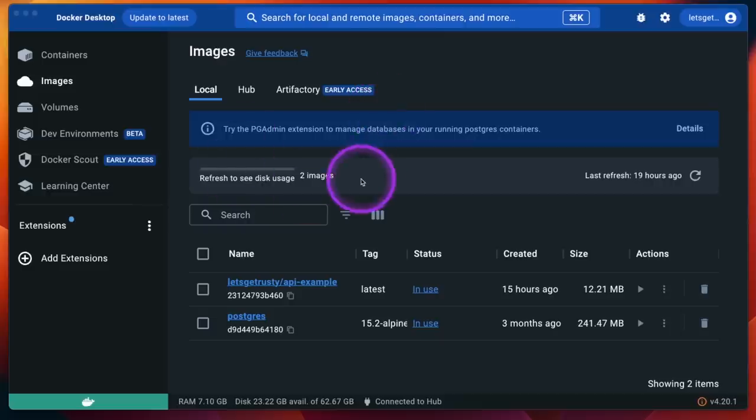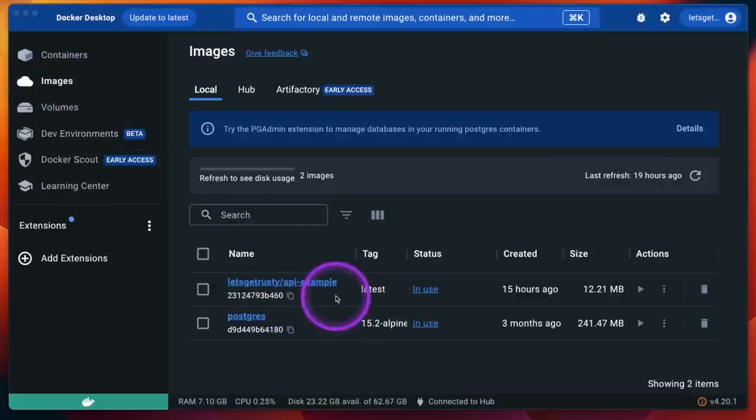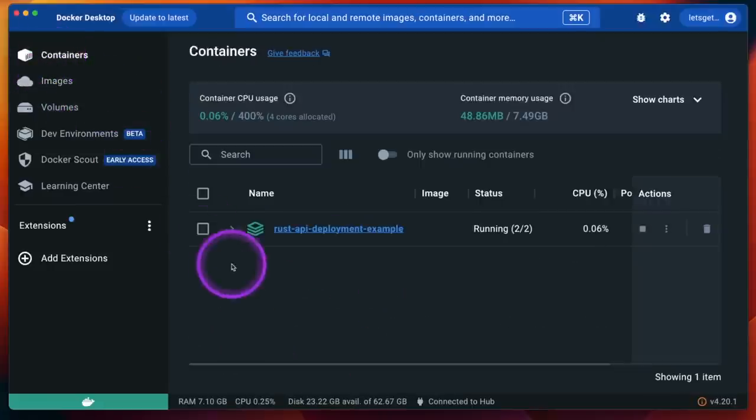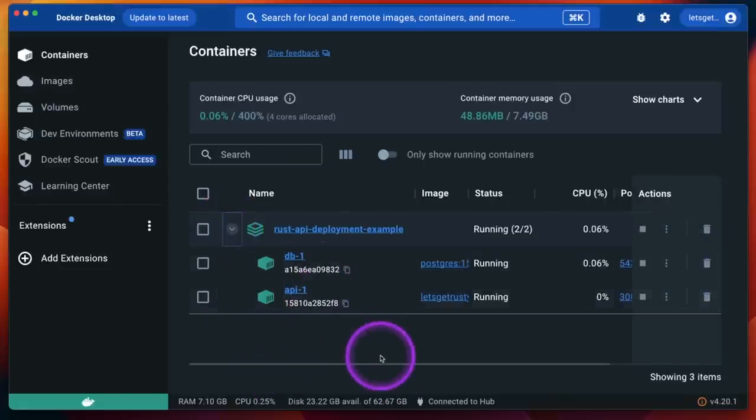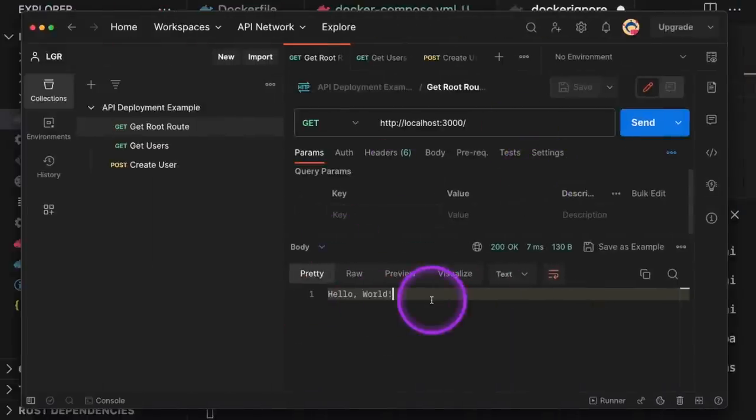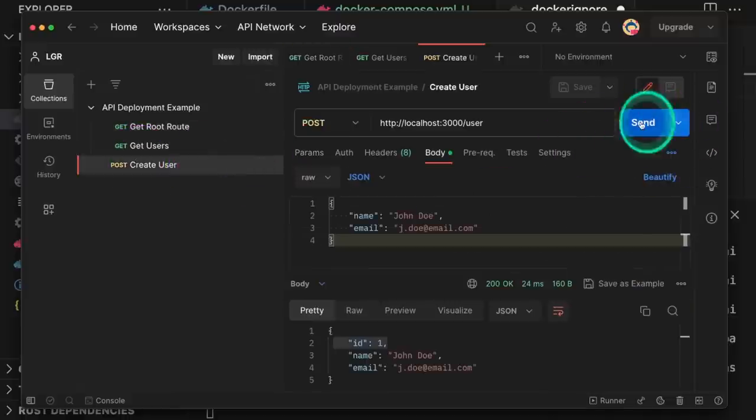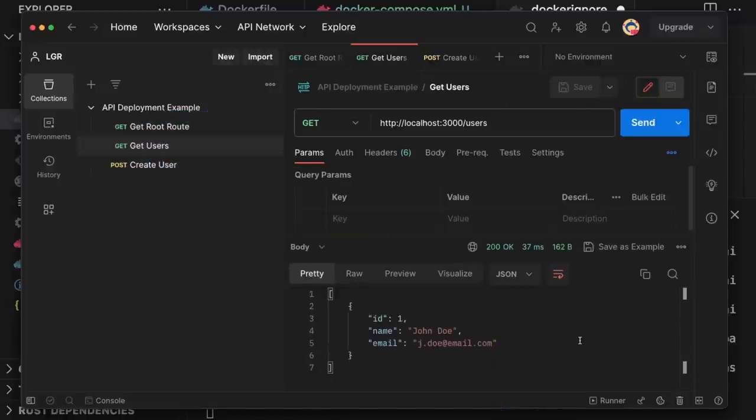Once it's done, you'll see log messages from the database container and our API container. If we go back to Docker Desktop and click on images, you'll see there are two new images: API example and Postgres. And if we click containers, you'll see one container stack running the DB container and API container. Going back to Postman, we can see that our API is able to be called. Except now our API is being run through Docker.